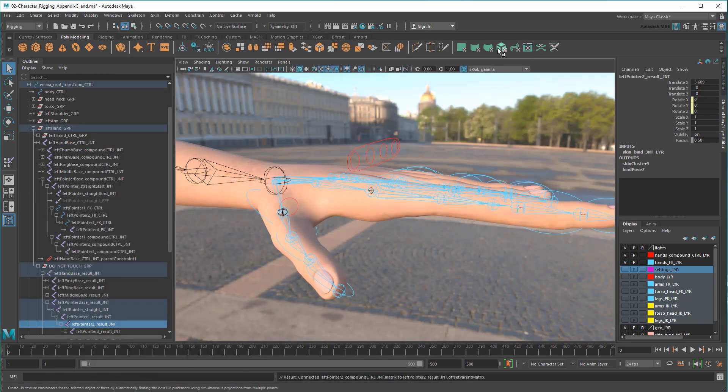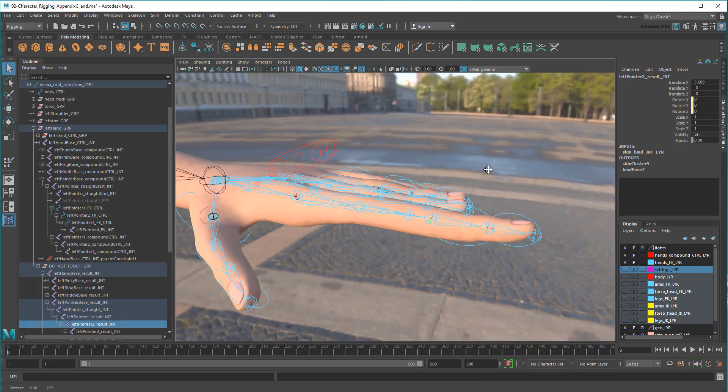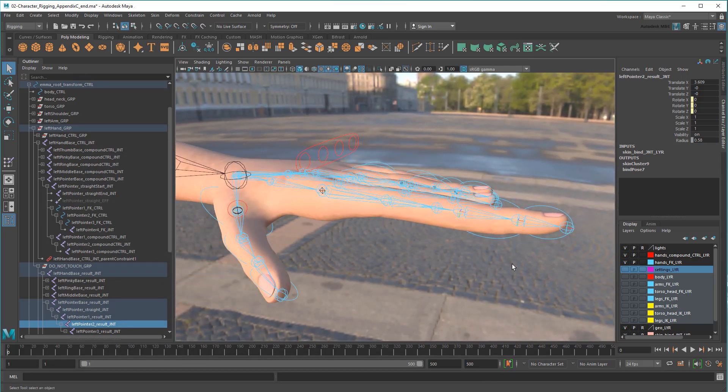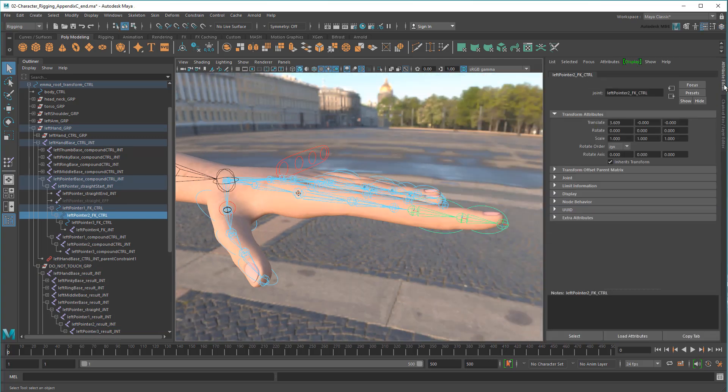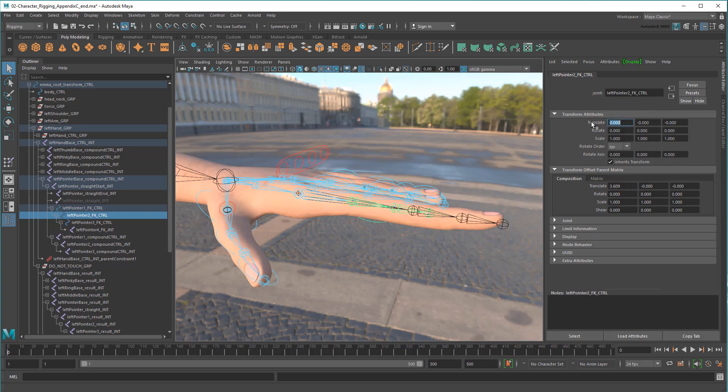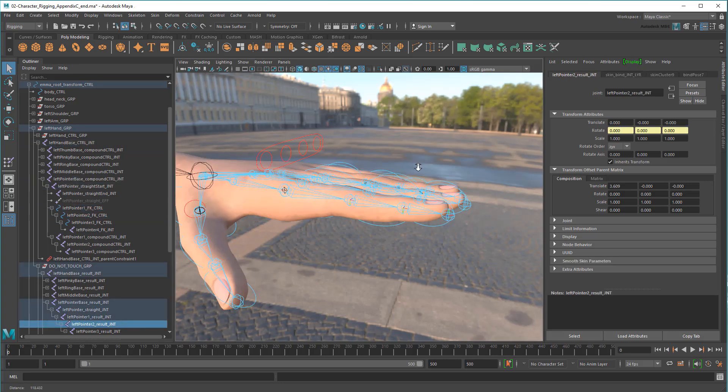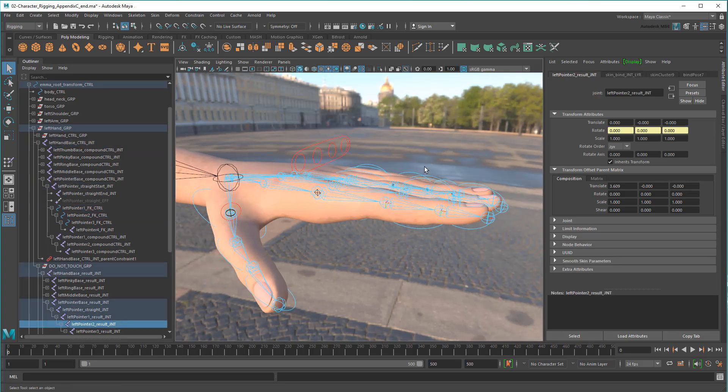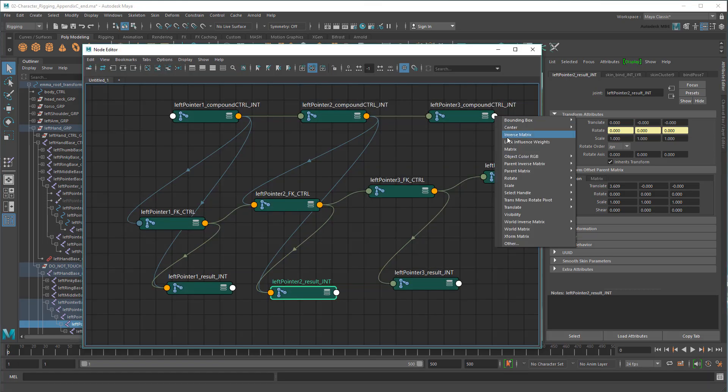This time, the connection has pushed my FK joint out a little bit in the X direction. That's because unlike the first joint in the chain, this FK joint has a pre-existing translation on it. But since the offset parent matrix is now taking care of that, all this is doing is doubling it. So I'll zero it out to put it back in the right spot. And then do the same for the result joint.